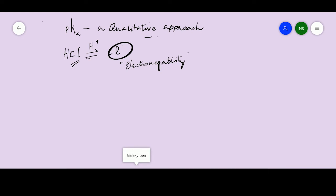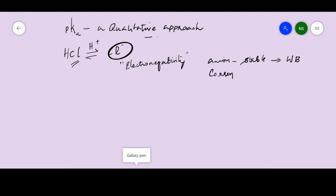Since the chloride ion is stable, whenever an anion is stable it is going to be a weak base, and its corresponding acid is going to be a strong acid. So if the anion can be stabilized on its own, then the acid must be a strong acid.